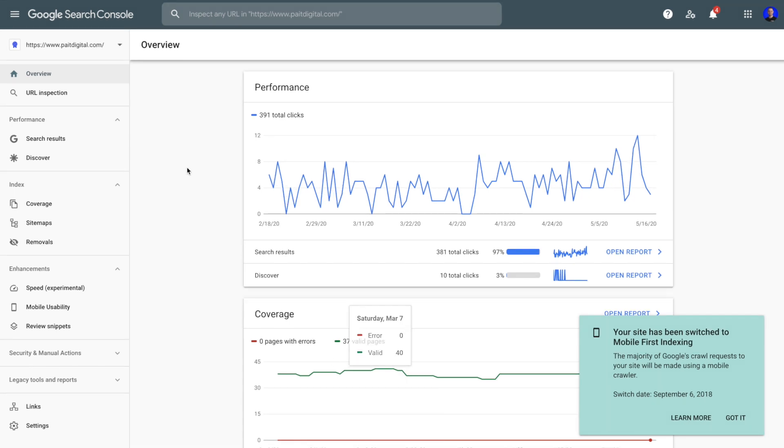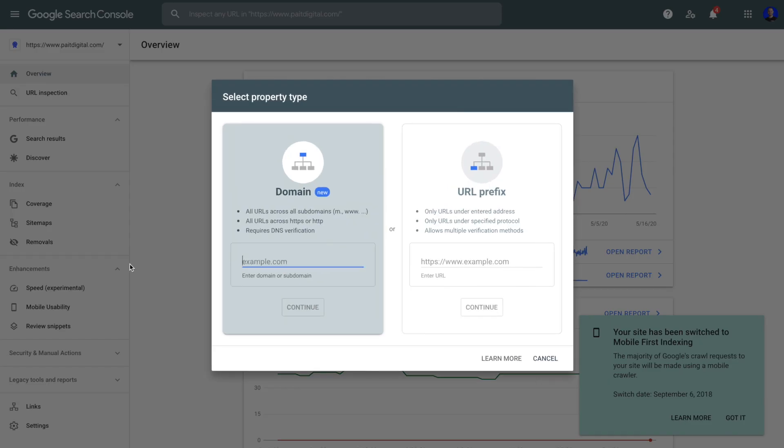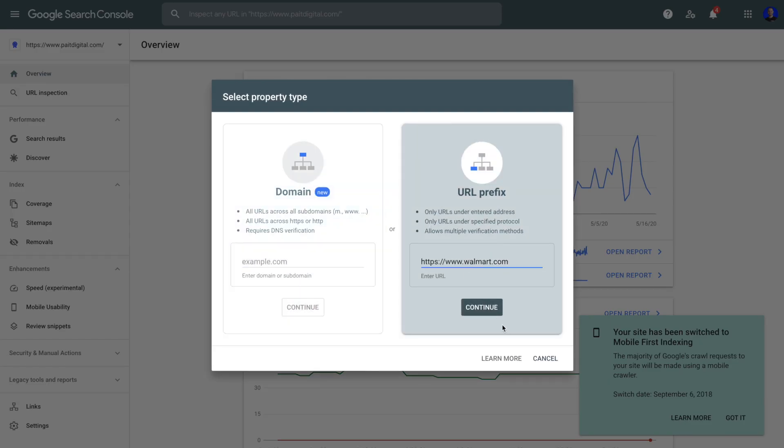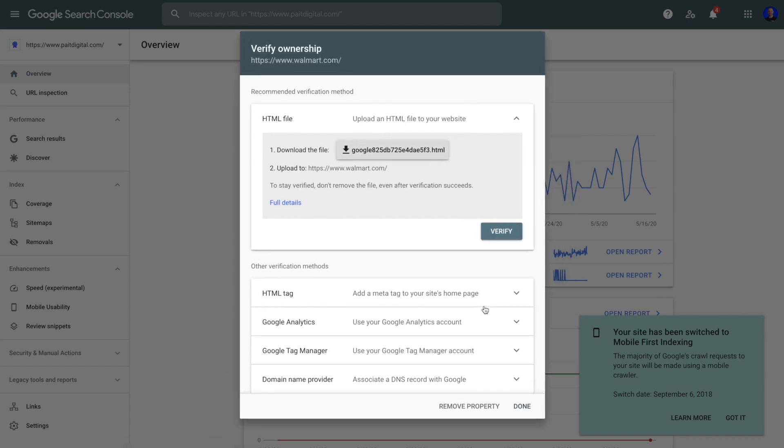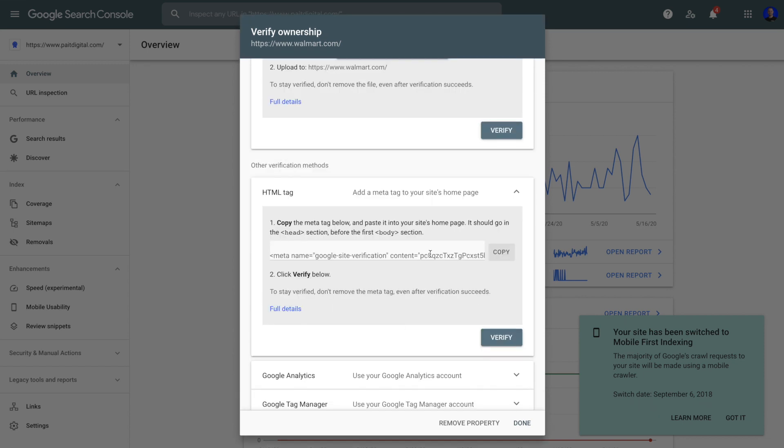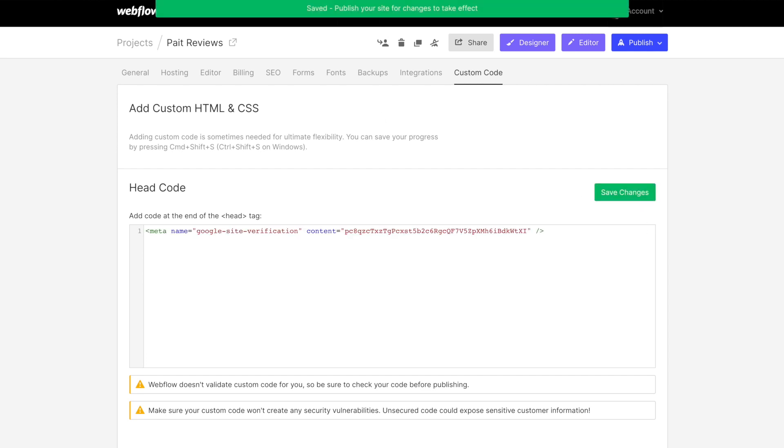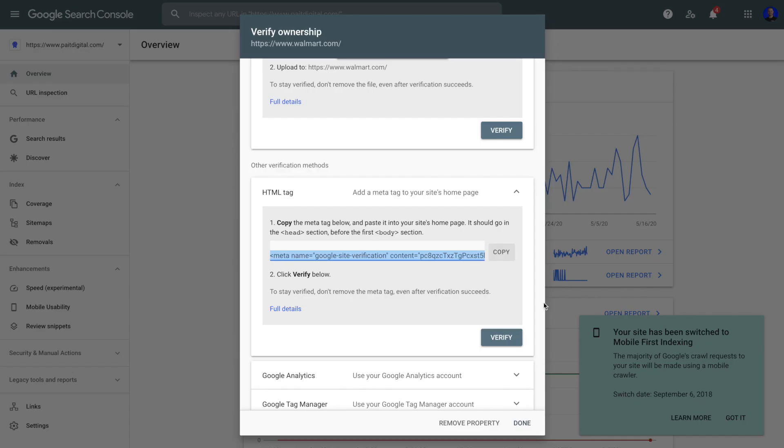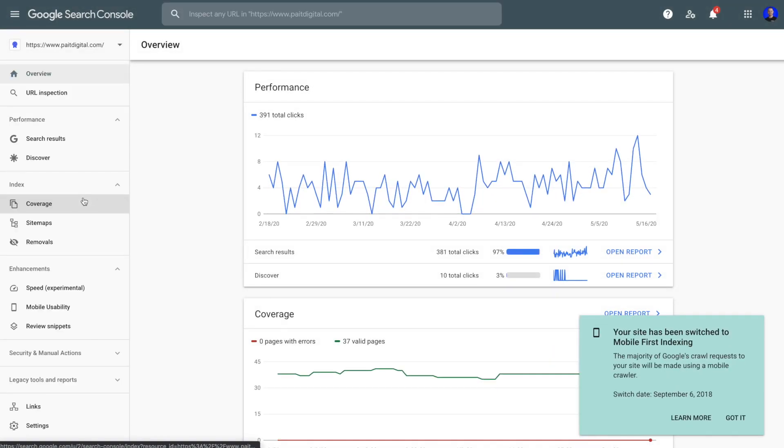Once you've signed in, you're going to click on the top left and add a property. You're going to click your URL prefix and add in the URL of your website and click continue. And then this is going to give you a number of different ways for you to be able to verify that property. One of the easiest ways to do this is just clicking the HTML tag, copy and paste this over into the settings of your Webflow site. Just under the custom code, you copy and paste that and you're going to be able to verify that property.